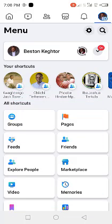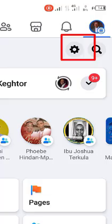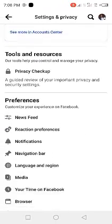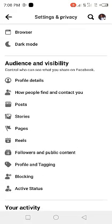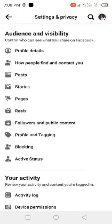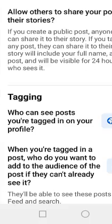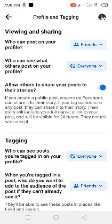When you tap on your profile picture you come to this page. Tap on the settings gear icon at the top right corner, then scroll down and come to 'Profile and Tagging' and tap on it. You'll see the settings here — this is where you are going to set up your timeline.